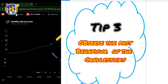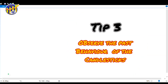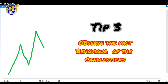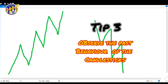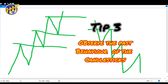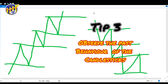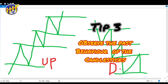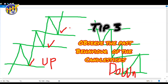Tip number three: observe the past behavior of candlesticks. Once you've identified the trend, pay attention to how candlesticks are being displayed. In an uptrend the market needs to be forming higher highs and higher lows; in a downtrend it needs to be forming lower lows and lower highs. These levels can be identified by drawing support and resistance zones. Choose a market forming a uniform pattern that is easy to analyze. Also, on an uptrend look for buying opportunities, and on a downtrend look for selling opportunities — don't go against the trend.